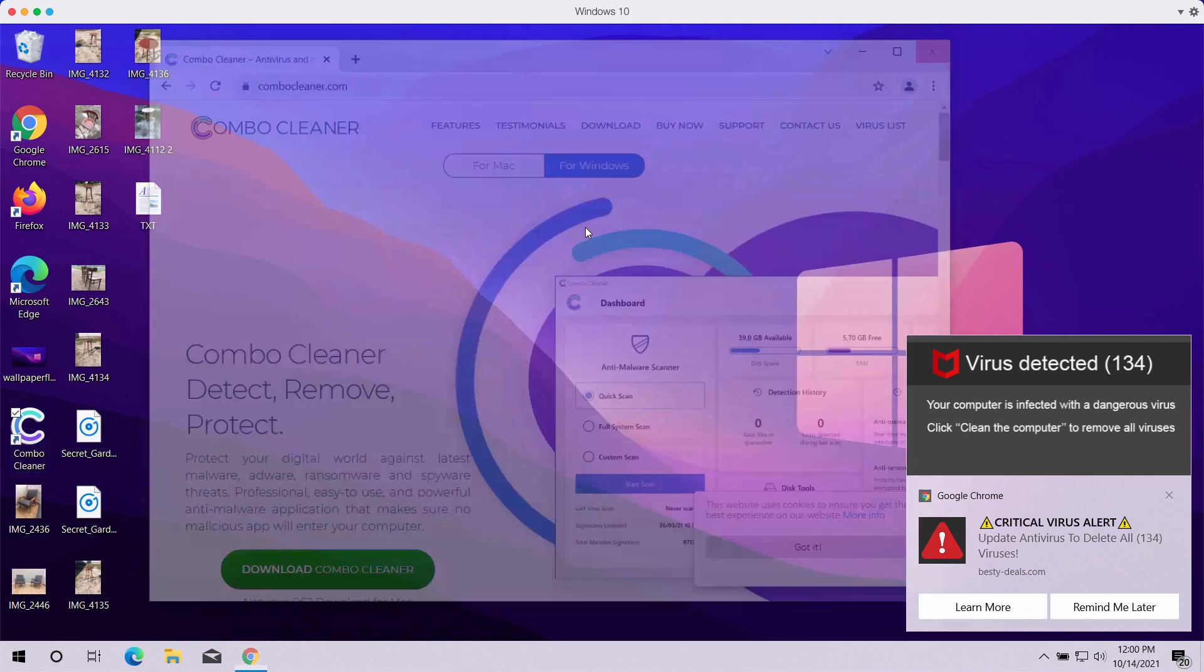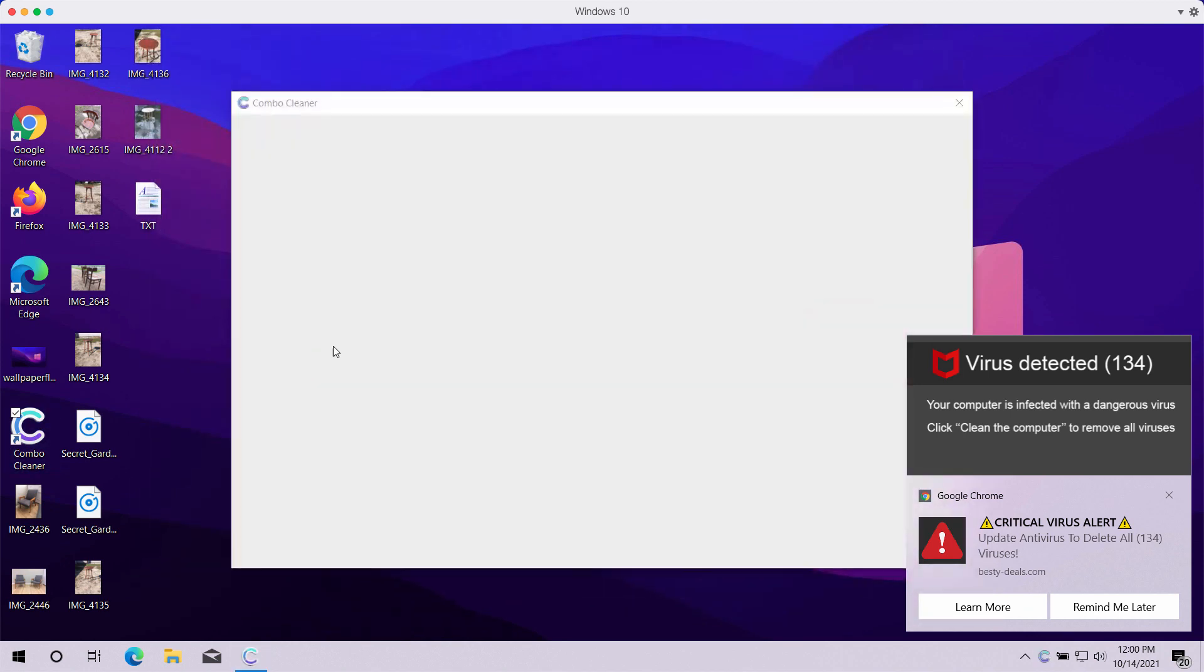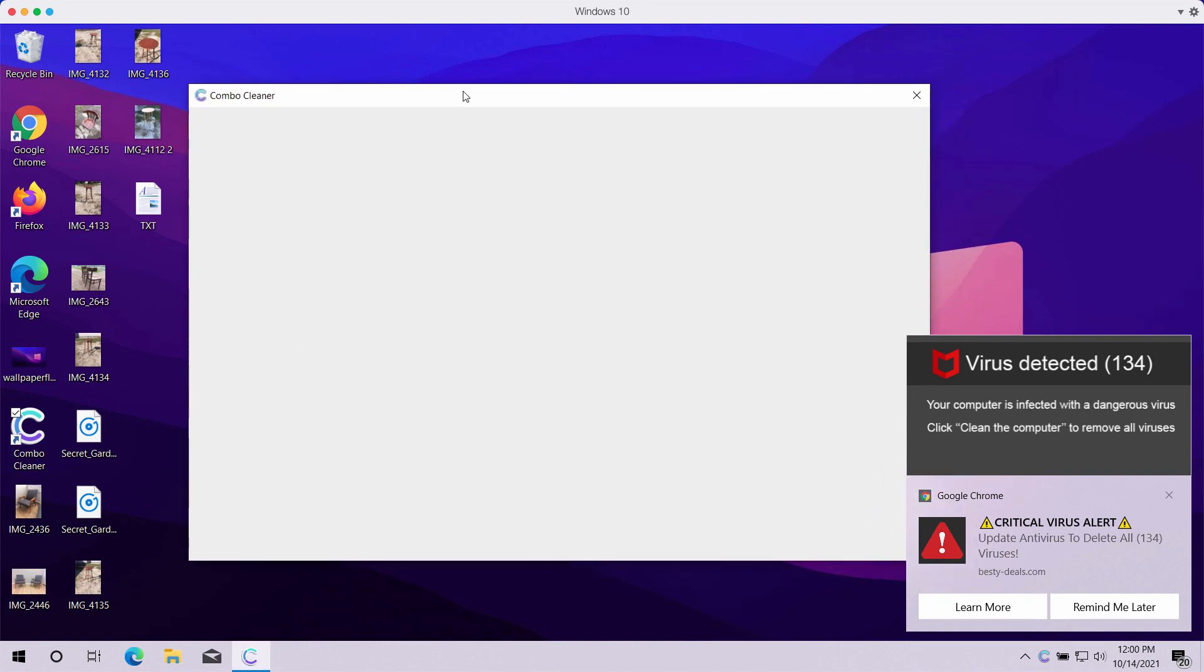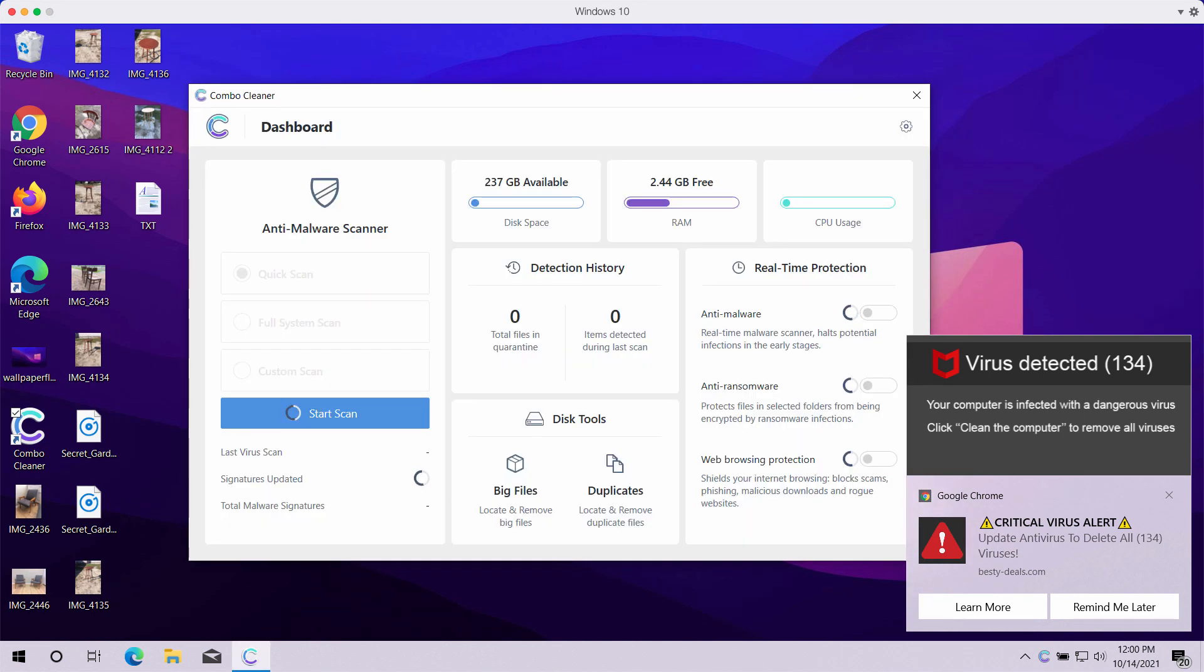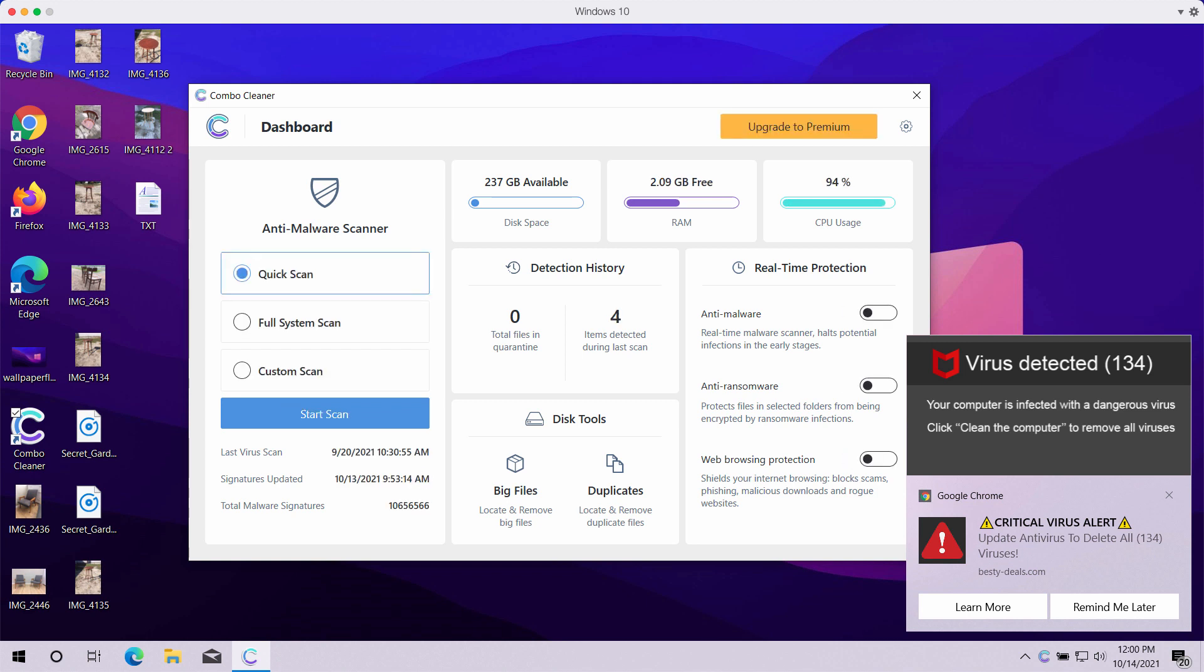After you download the software, install it and start investigating your computer. Combo Cleaner will help you to detect and fix other problems with your computer.